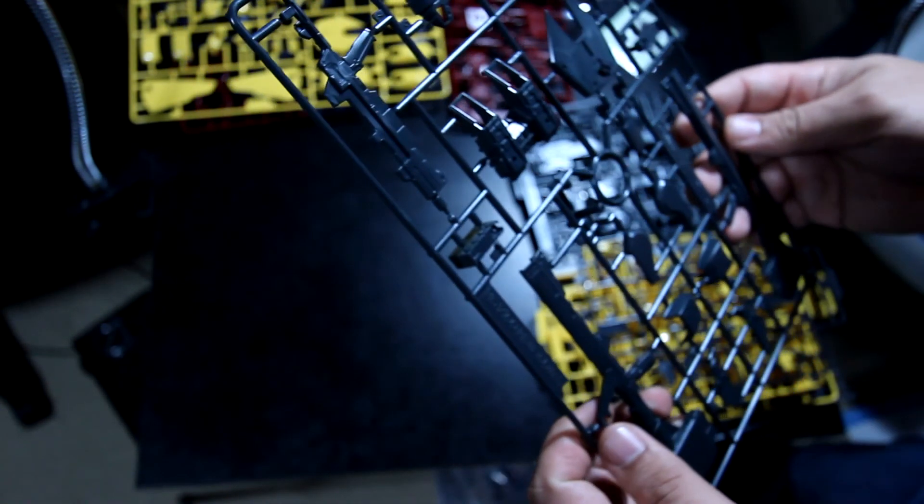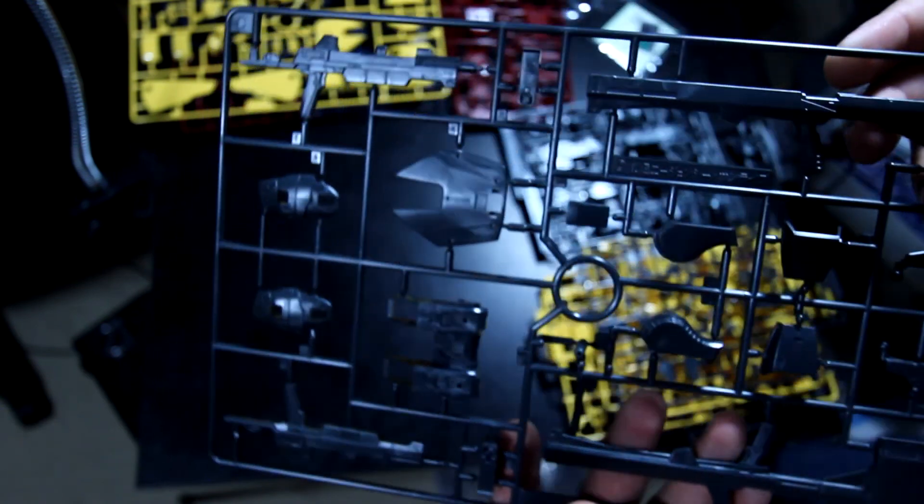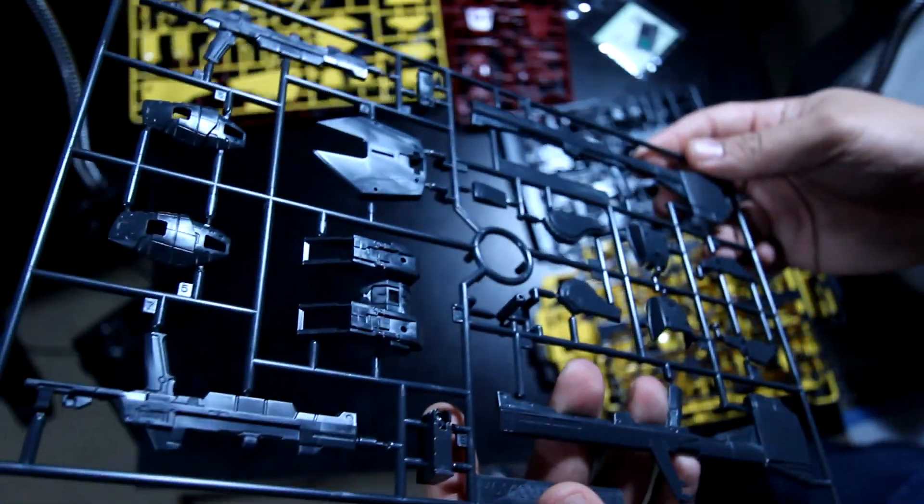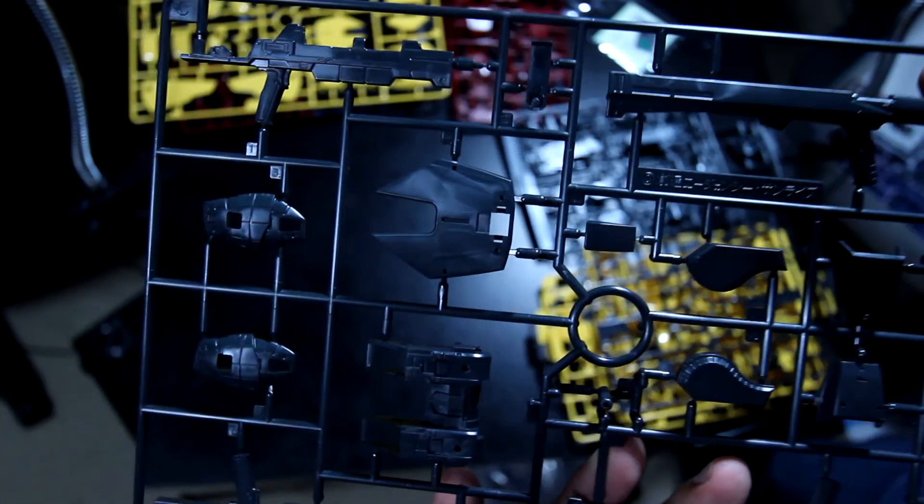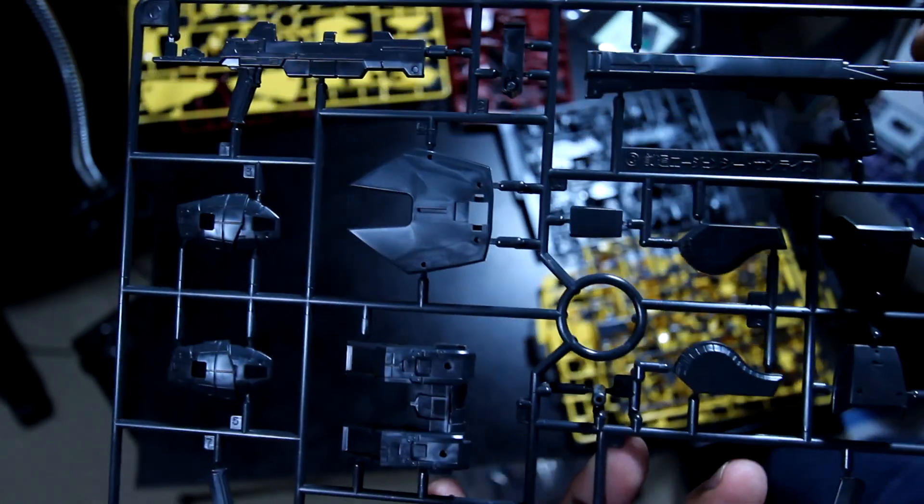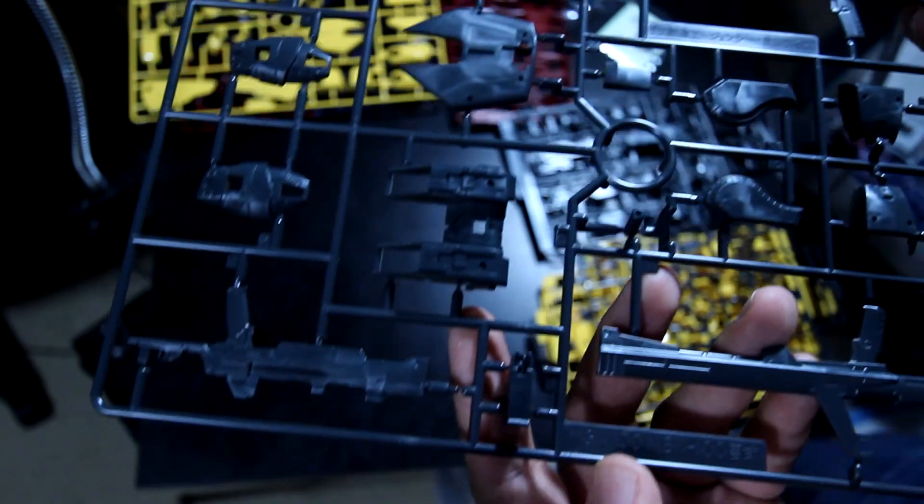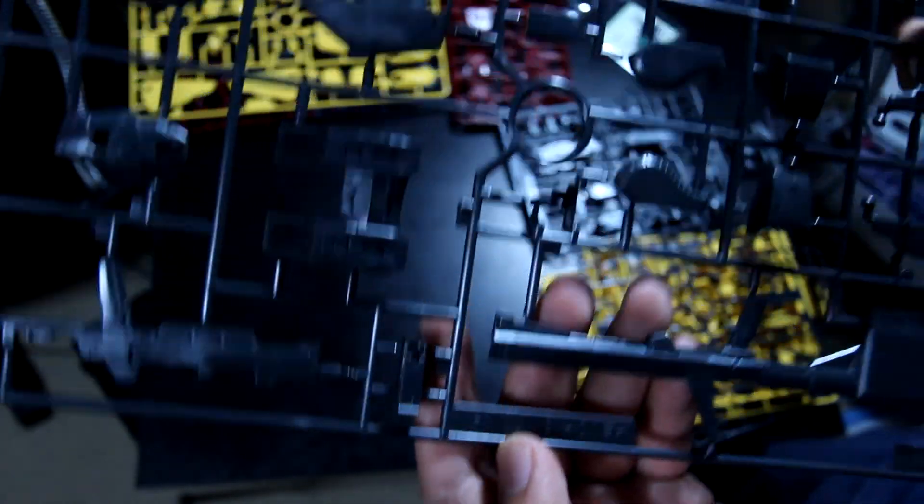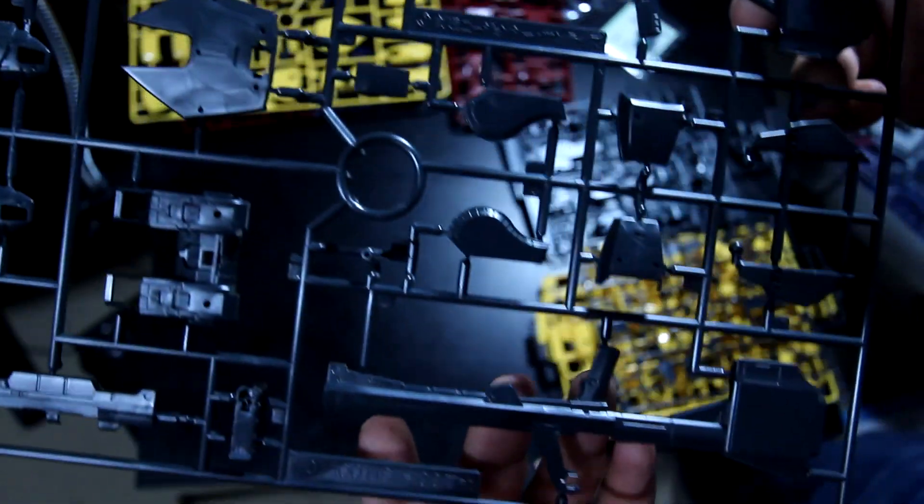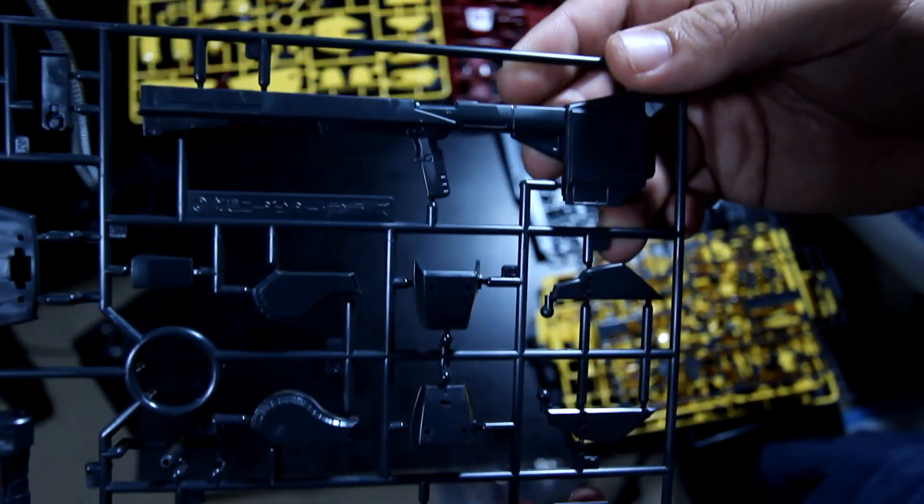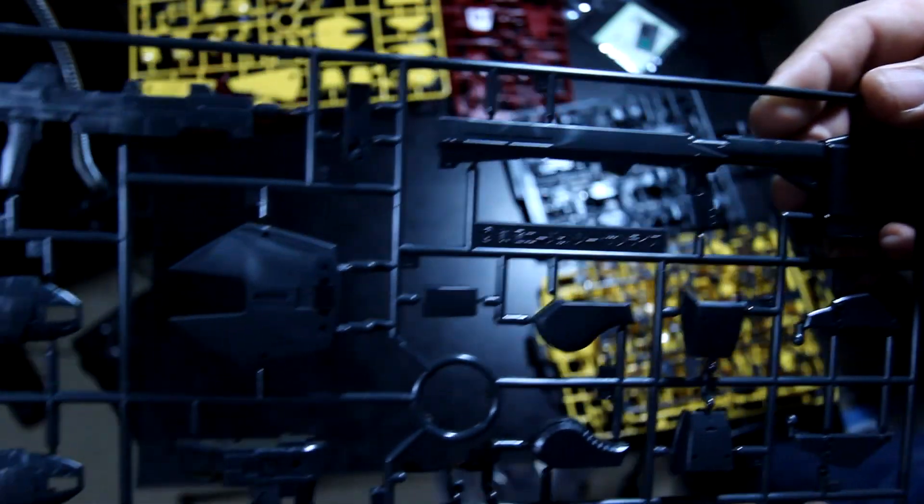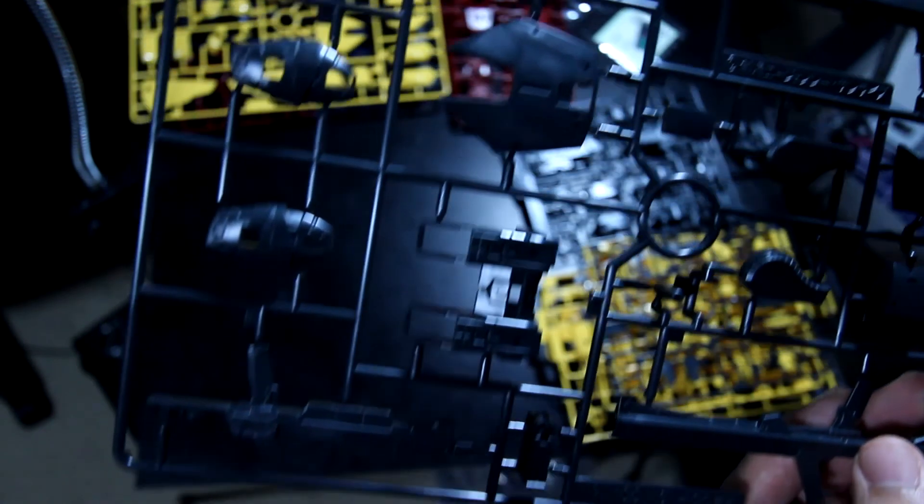This one here is Frame C. The Frame C here got this dark gray color as you guys can see. Not bad. You get your rifle, part of the skirt, back skirt, you get your bazooka there.